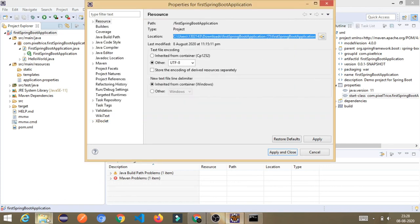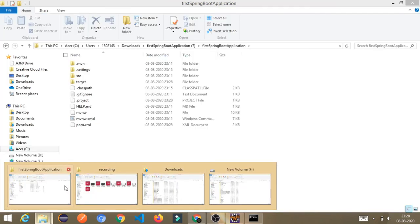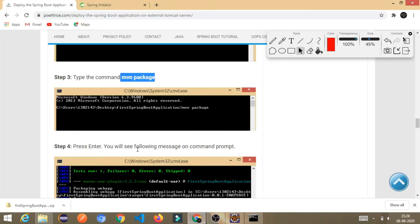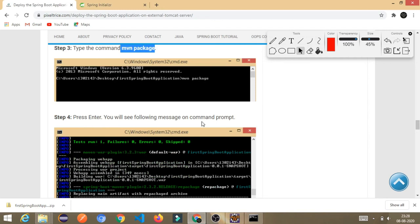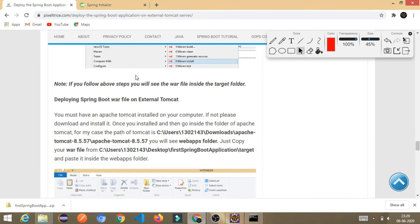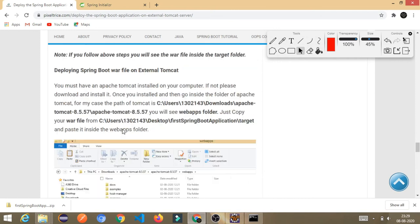To find the WAR file, go to the same project folder and open the target folder. You will see two files — one is the WAR file. Now we have the WAR file and the next step is to deploy it on the external Tomcat server. I'll skip the Eclipse-based WAR creation steps since we used the command prompt.